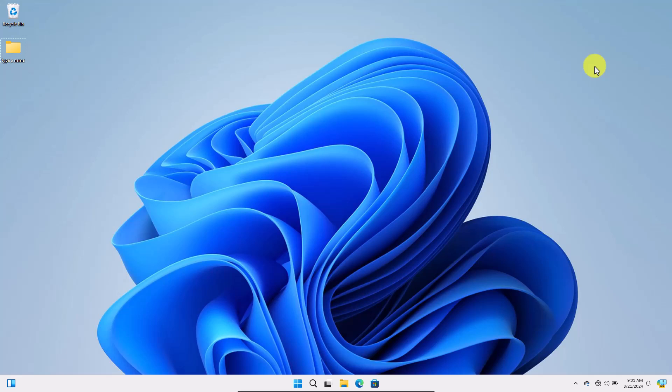Now, to add application on your desktop in Windows 11, all you need to do is click the Start button in the taskbar or press the Windows key.